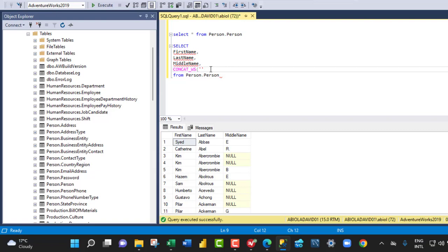So single quotes and then you can factor in the separator, which in this case is a space. So we can put in a comma.